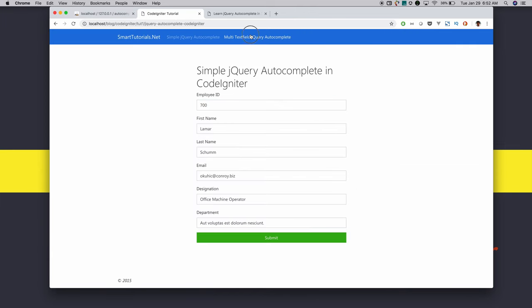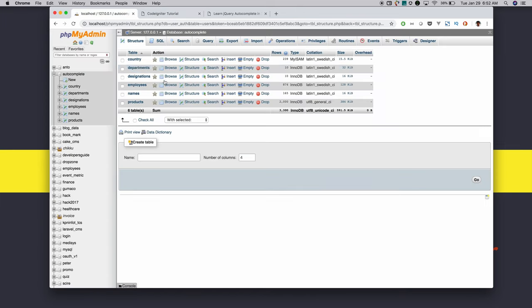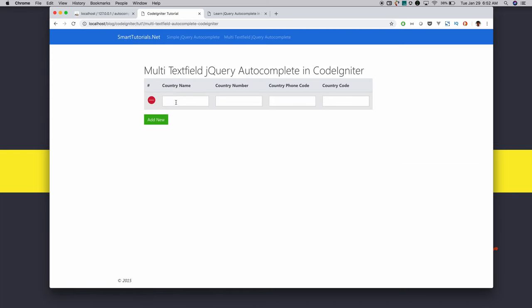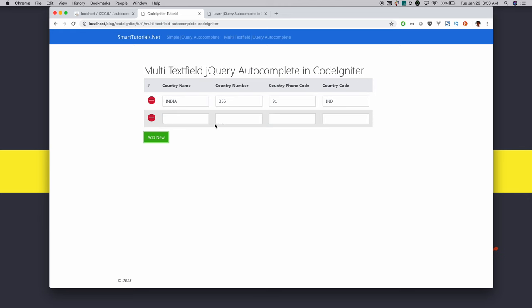For the multi-text field autocomplete, we will use the country table to get country details. When a user searches a country name, it makes an AJAX call to get the response based on the search query. When the user selects, it automatically autofills. The user can search in any of the text fields: country name, phone code, or country code.